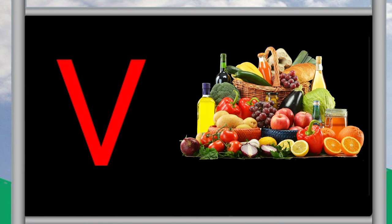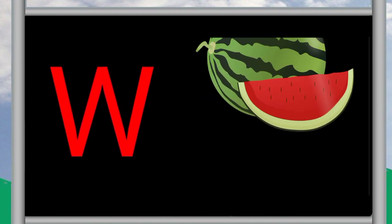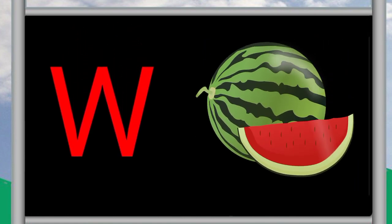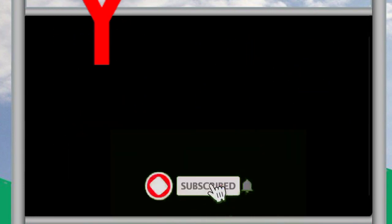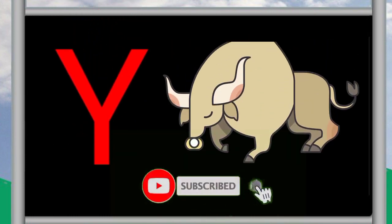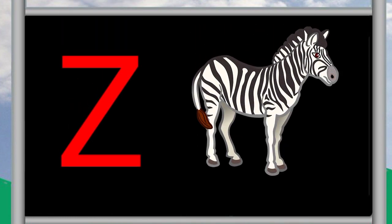V for vegetable, W for watermelon, X for x-ray, Y for yak, Z for zebra.